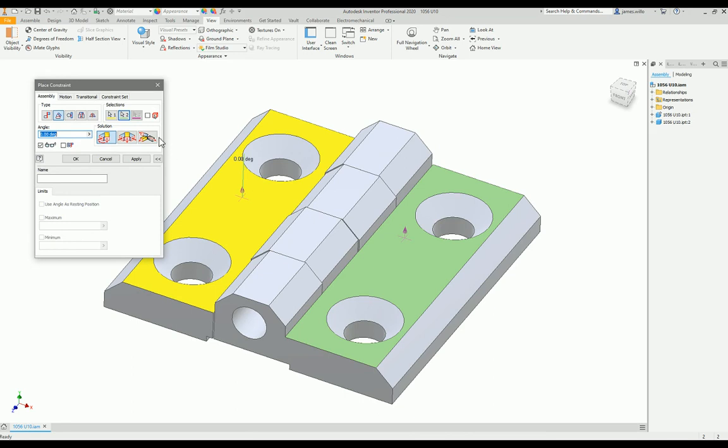The real one you should be using is explicit reference vector. This is explicit, man, not for children.